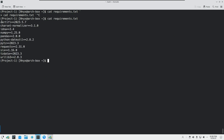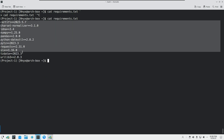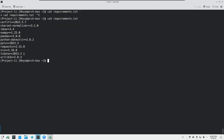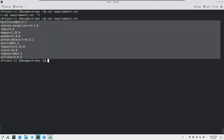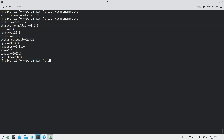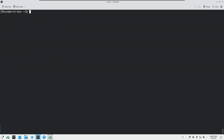You can see that these are all the packages in the virtual environment with their version info. To get out of the virtual environment, you type the 'deactivate' command and that brings us back to the normal machine level.